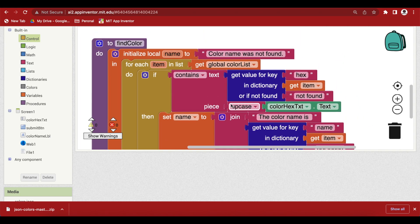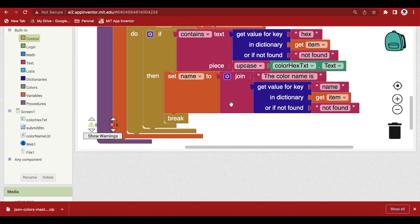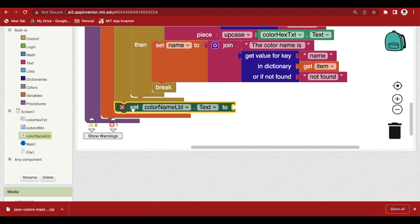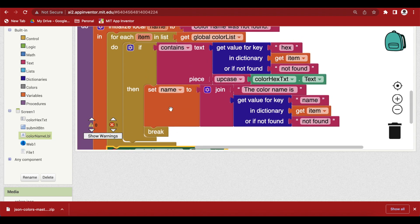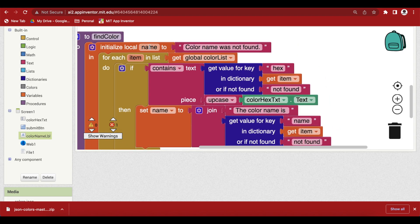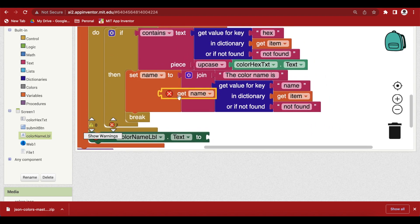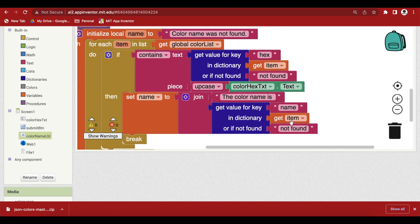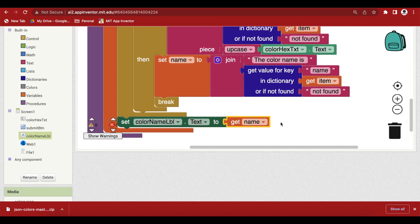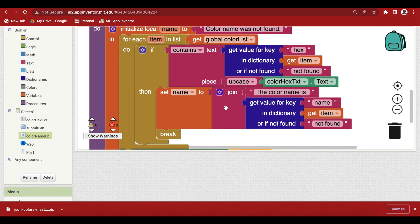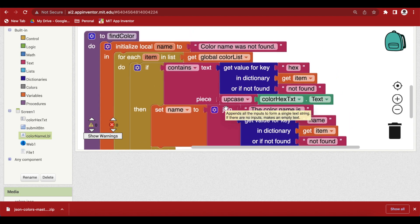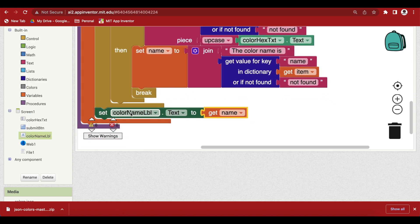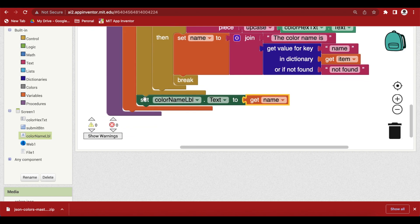And at the end what we're going to do is that we are going to set our color name label set color name label to this name that might contain color name not found or it might contain the actual color the color name is something. So, both the situations have been covered but just initializing it to color name was not found in the beginning and so our color name label will be updated accordingly. And make sure that it is inside this orange area because this variable the name variable is a local variable and it cannot be accessed outside this orange block.